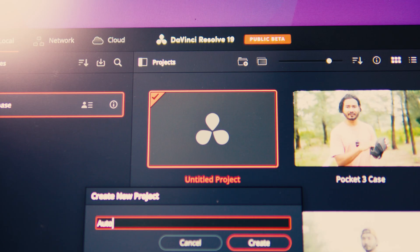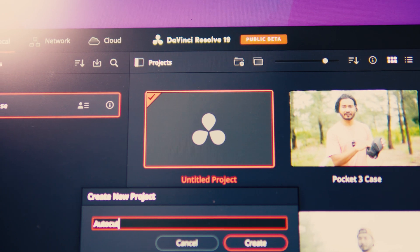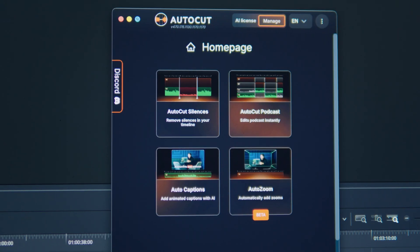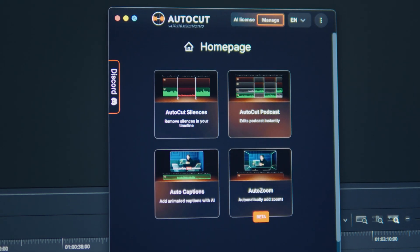What is AutoCut? AutoCut is a powerful plugin originally designed for Adobe Premiere Pro and now it can work seamlessly in DaVinci Resolve too. It's like having an assistant editor that helps you automatically remove awkward silences, add captions to your video, and even auto-zoom to your sections for dynamic cuts.